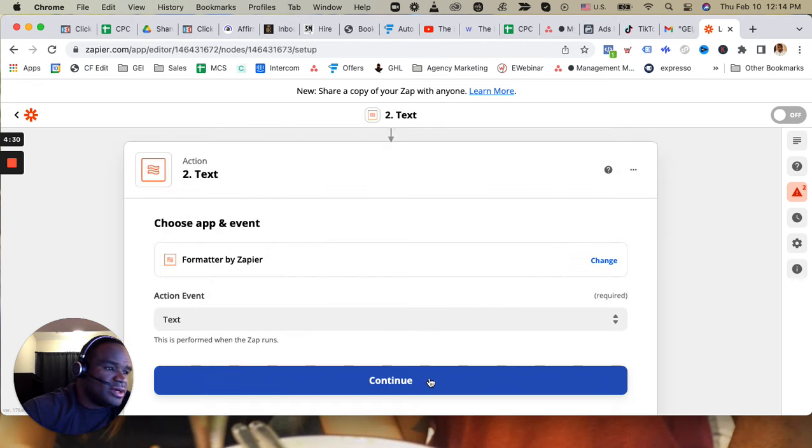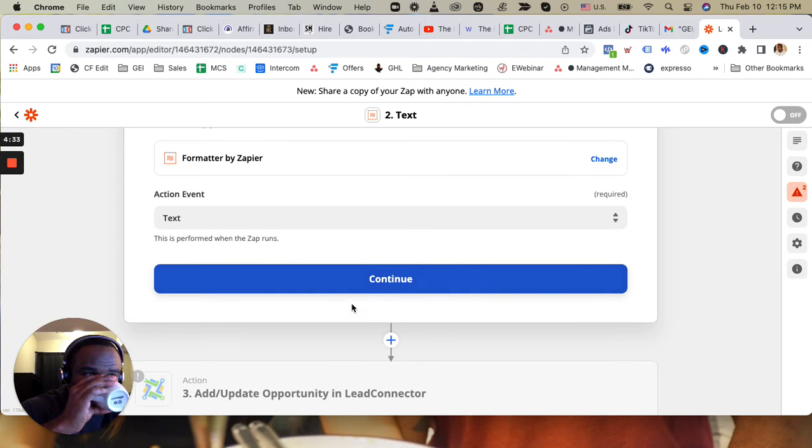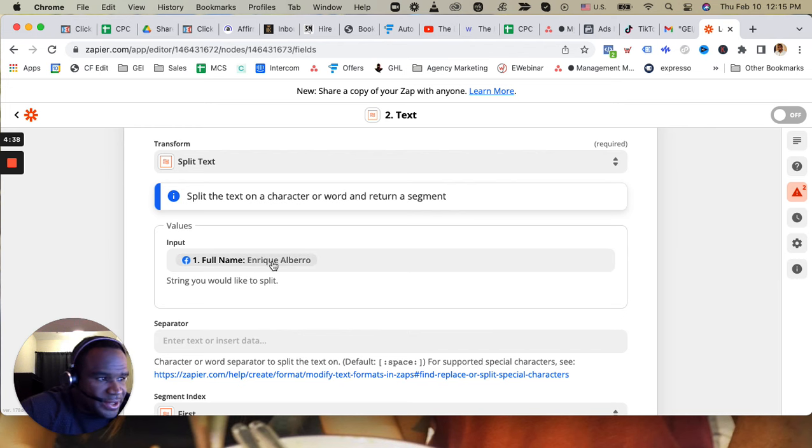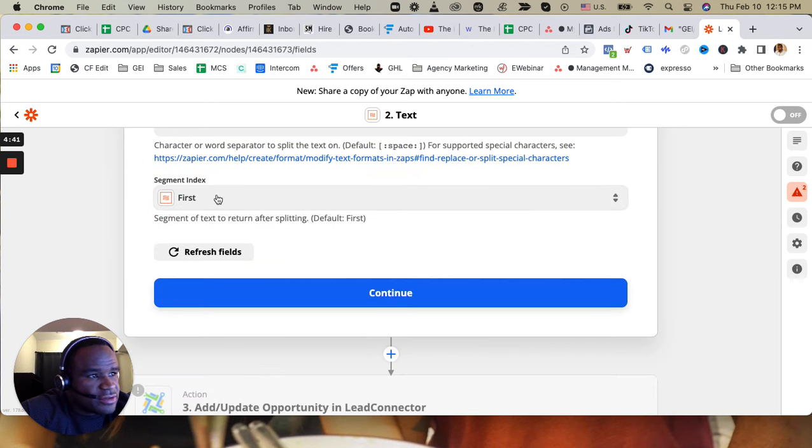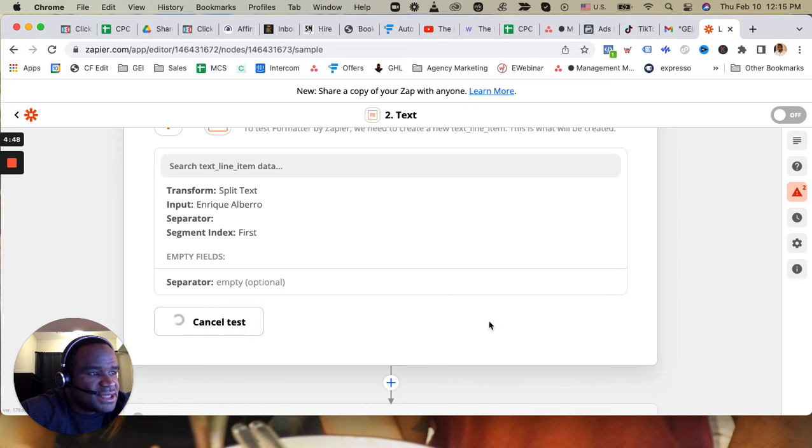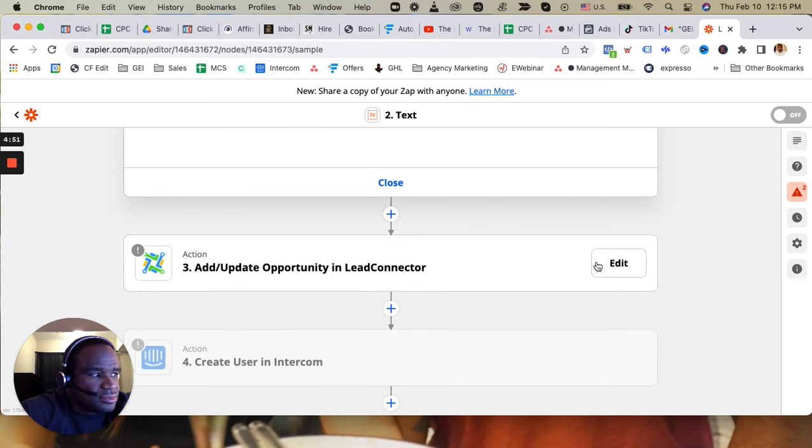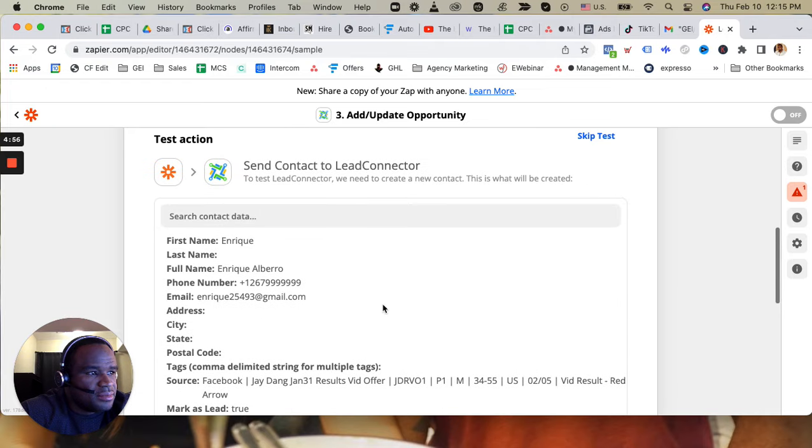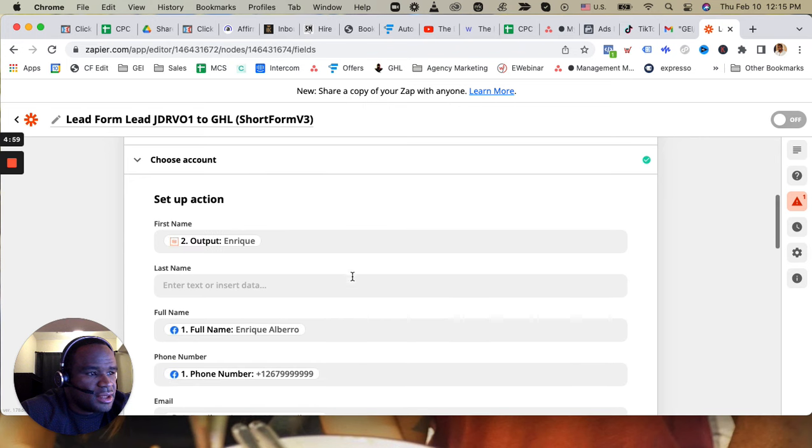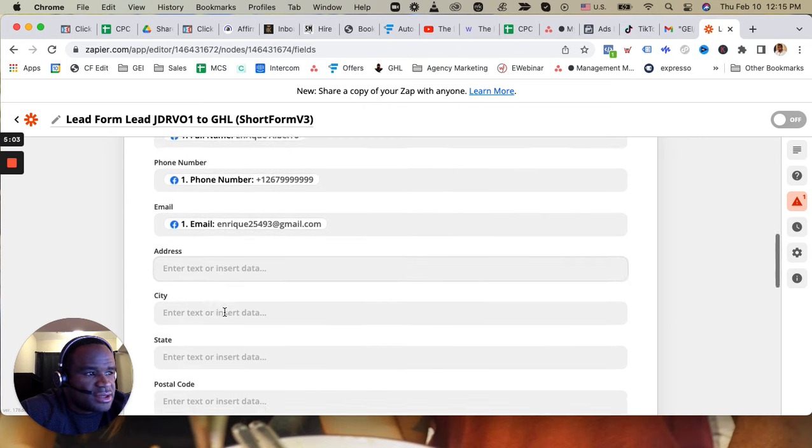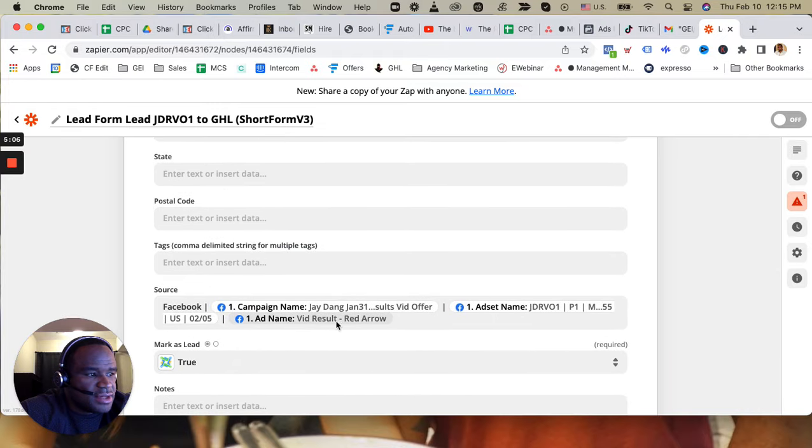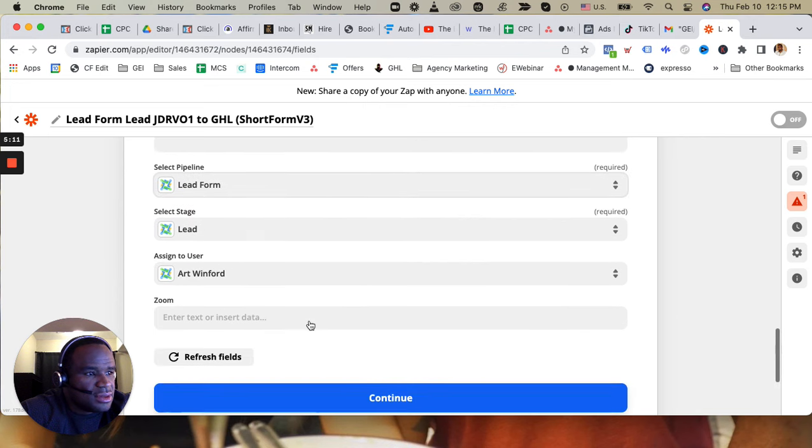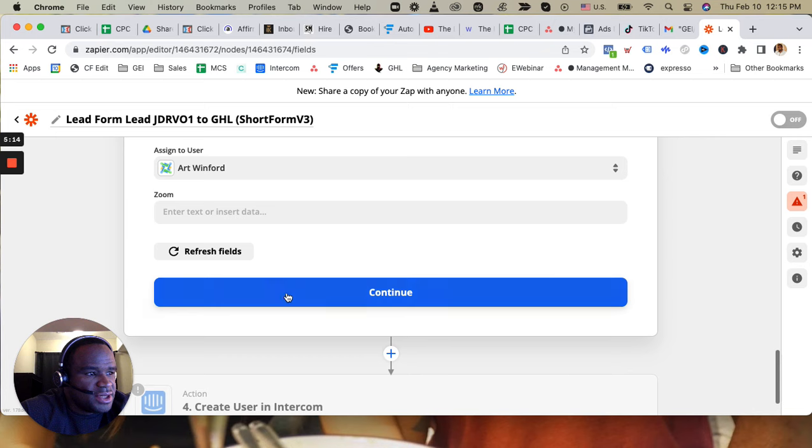All right, anyways then I can go ahead format text, take the first name out for me. Continue, test and continue, edit, and then output first name. Everything looks good. Everything is also sourced - lead form lead, lead form lead, assign to me.